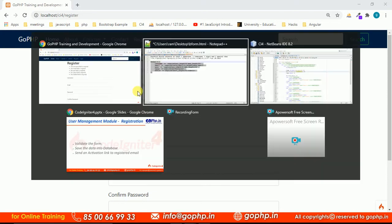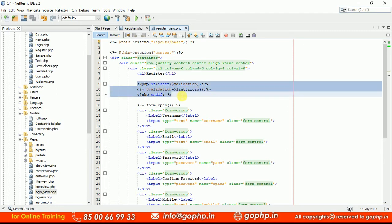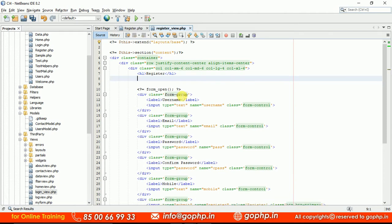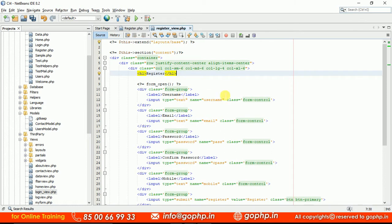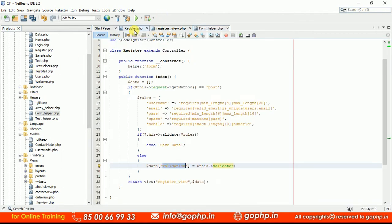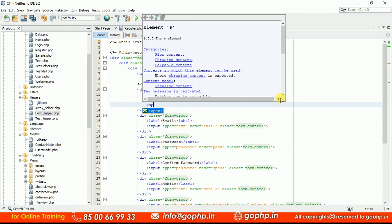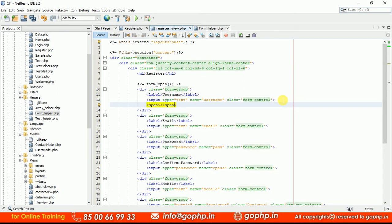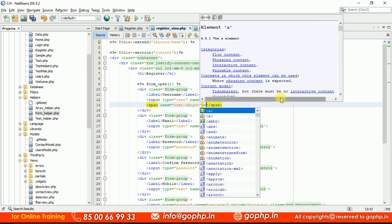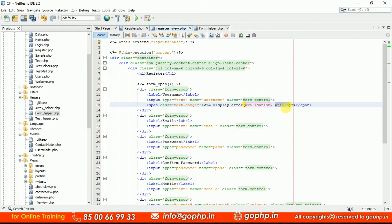If you want to display error messages individually, we can do that. In an earlier session we wrote a custom function in our form helper. I don't want to display all errors on top of the page; I want individual error messages per field. We created a function called display_error() in the form helper. In the view, below each input field I add a span tag with class 'text-danger', and call display_error($validation, 'username').